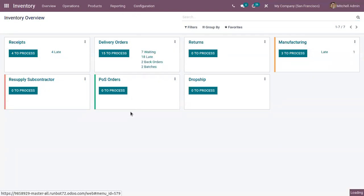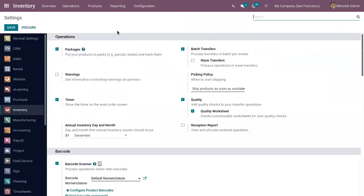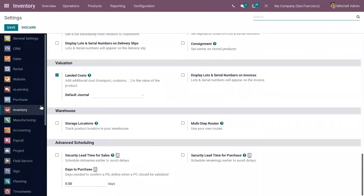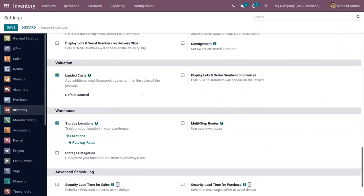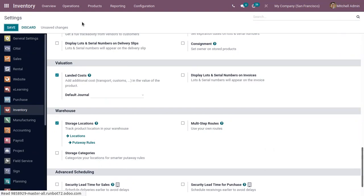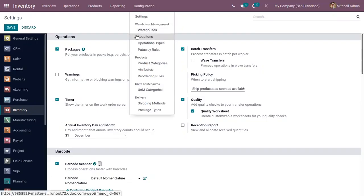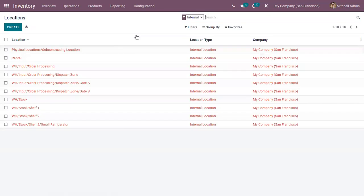From inventory, if you go to configuration settings, here you can enable storage locations to create your own locations so we can track product location in your warehouse. After enabling this and saving the settings, you can view the menu for locations.